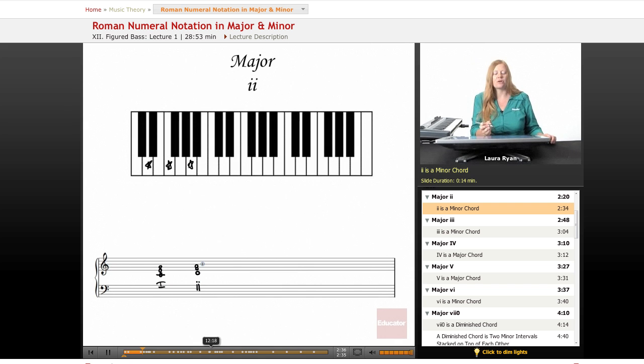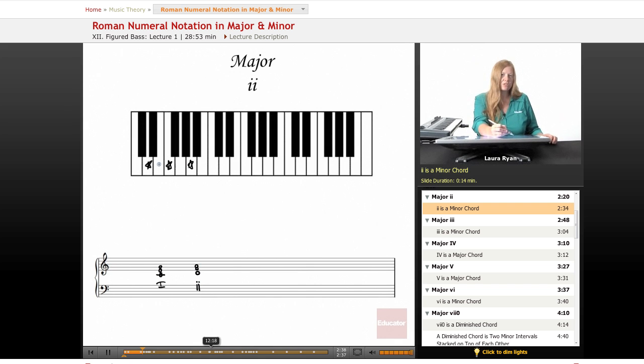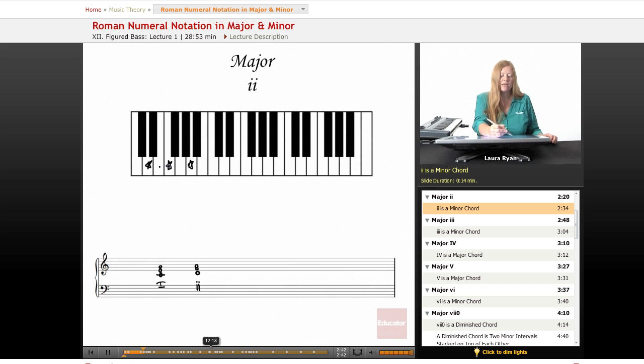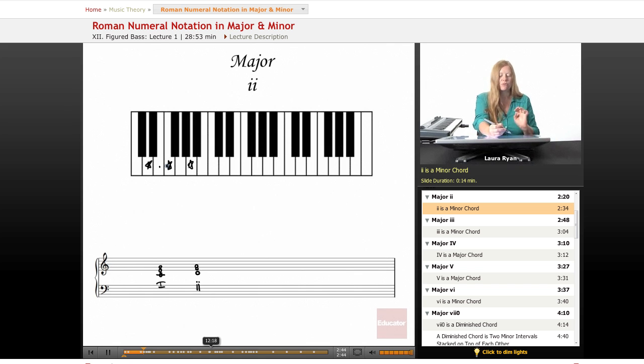Why is this a minor chord? Let's count between the first note and the third. One, D, two, D-sharp, three, E, four, F. Four half steps equals a minor third.